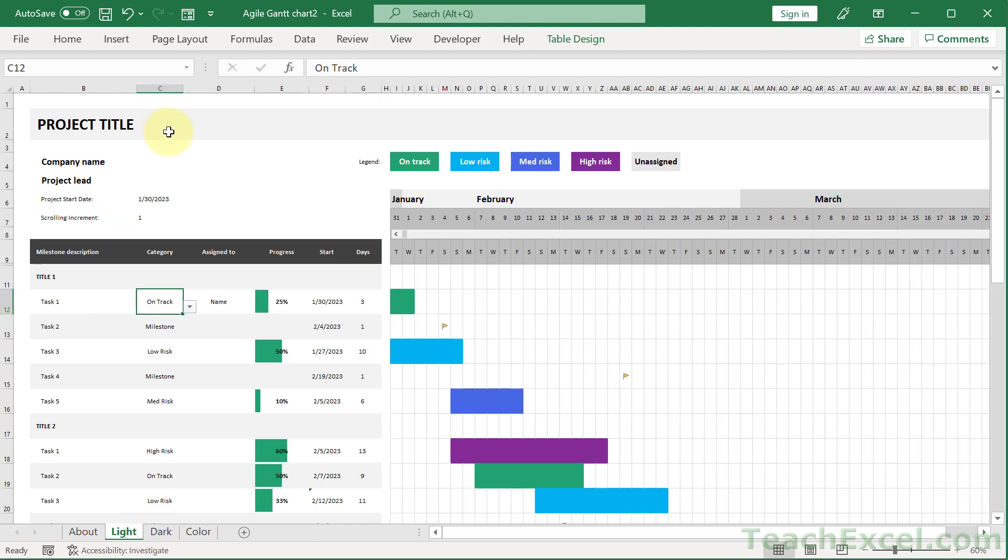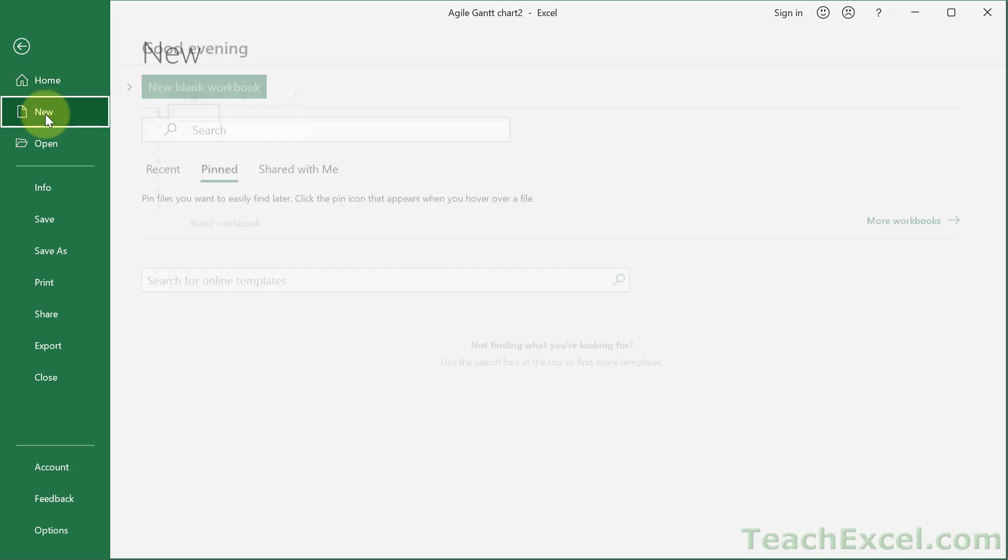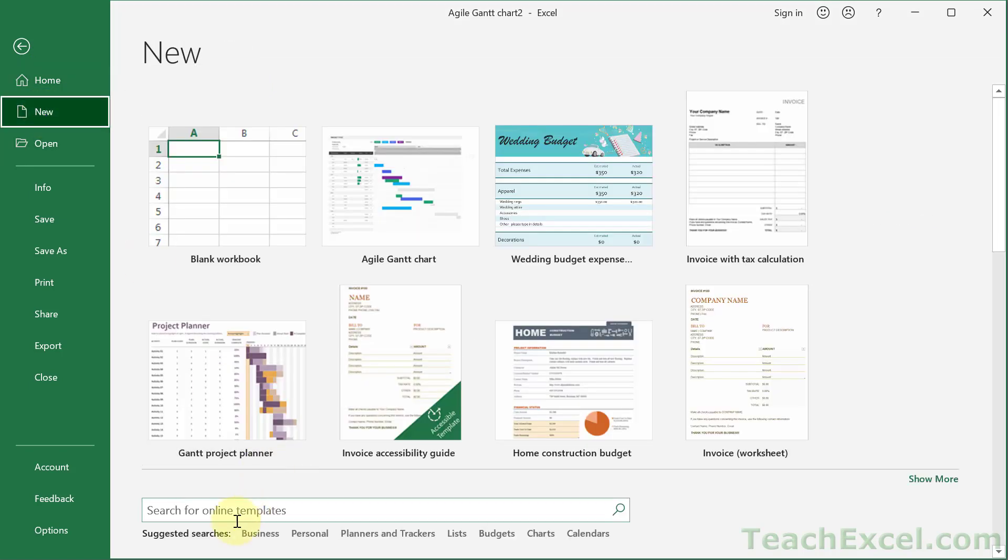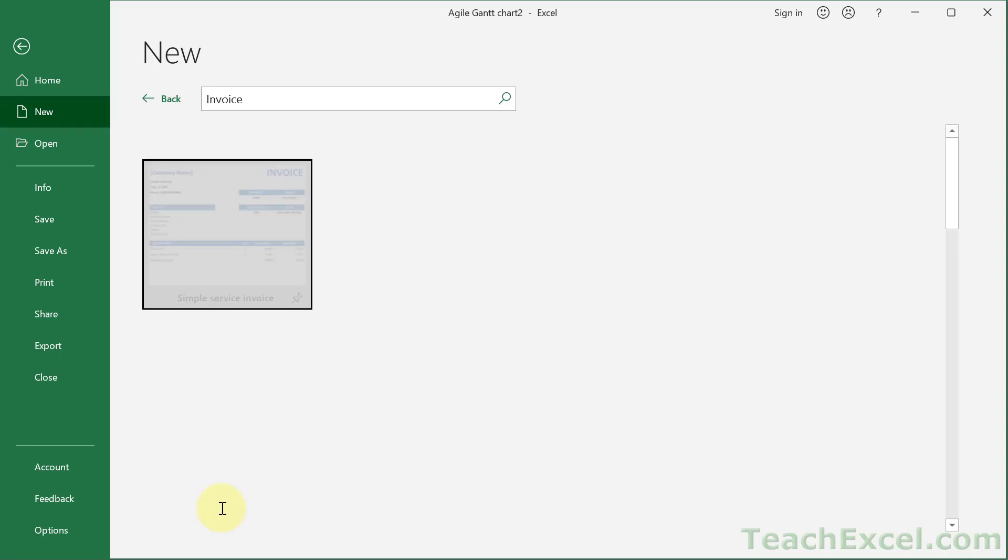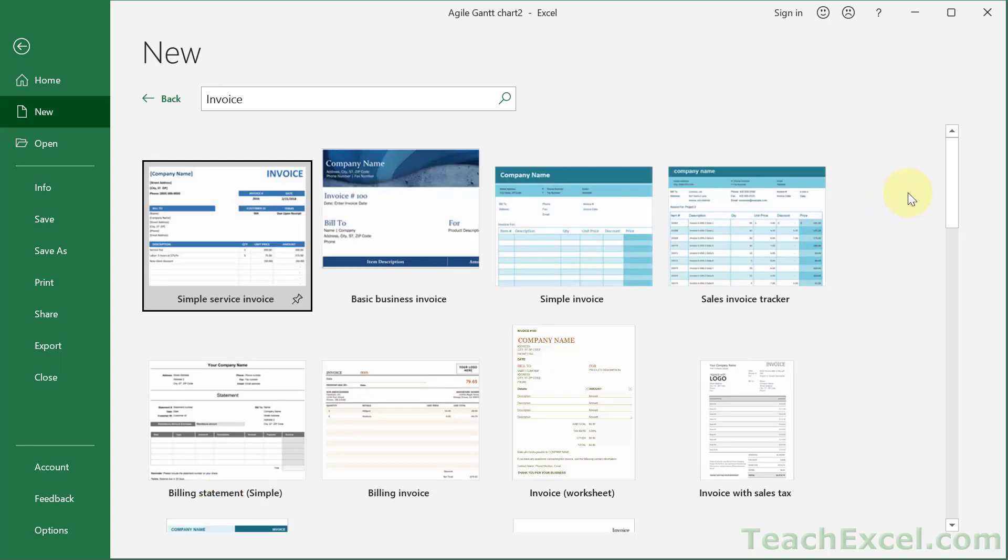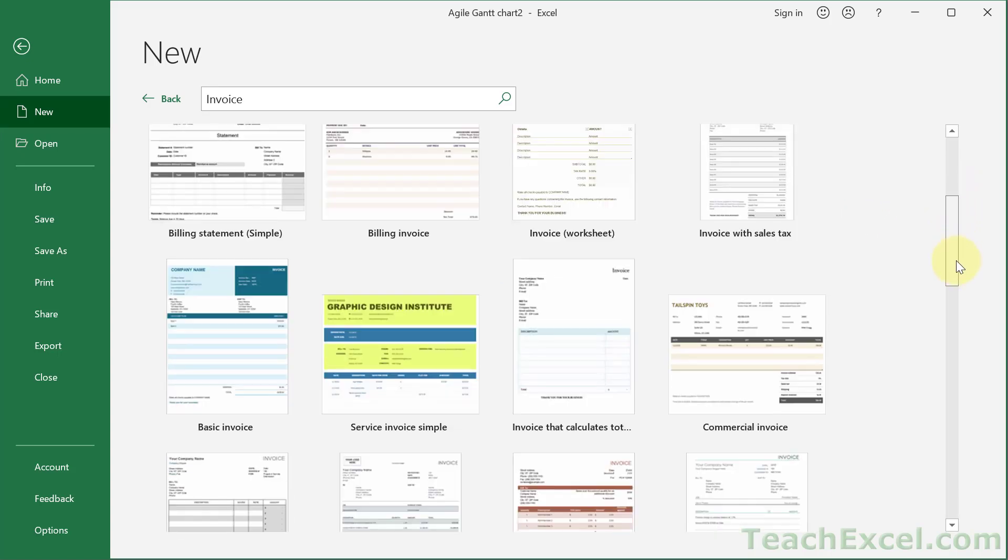File, New. And we can go down here and type invoice. Enter.